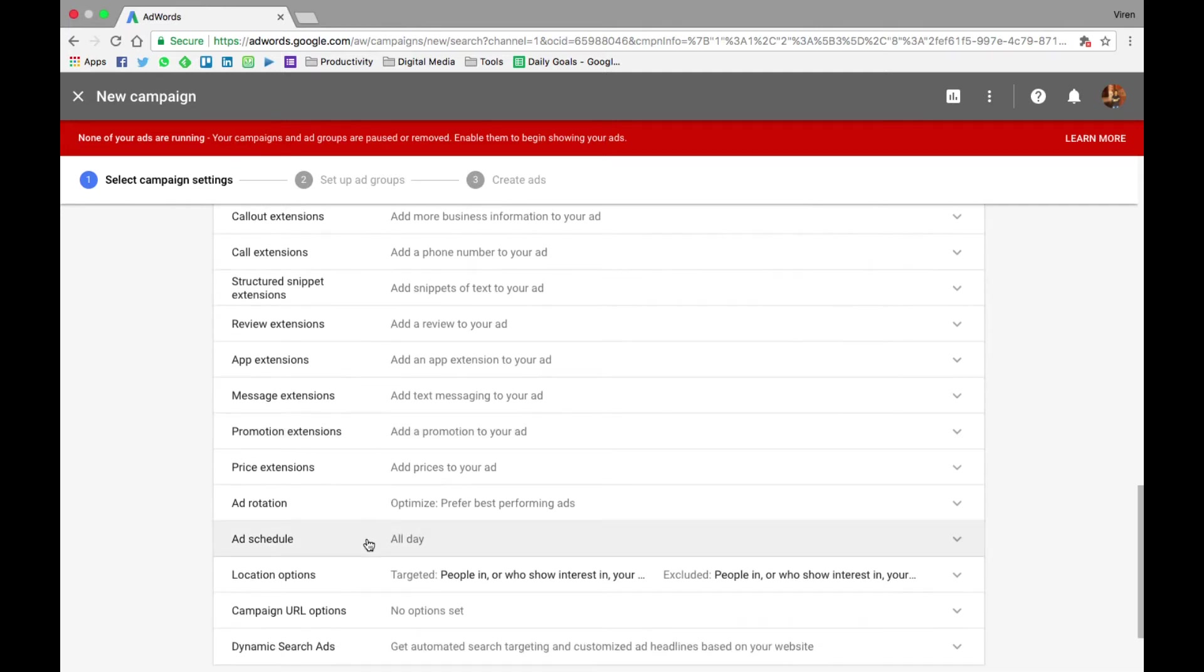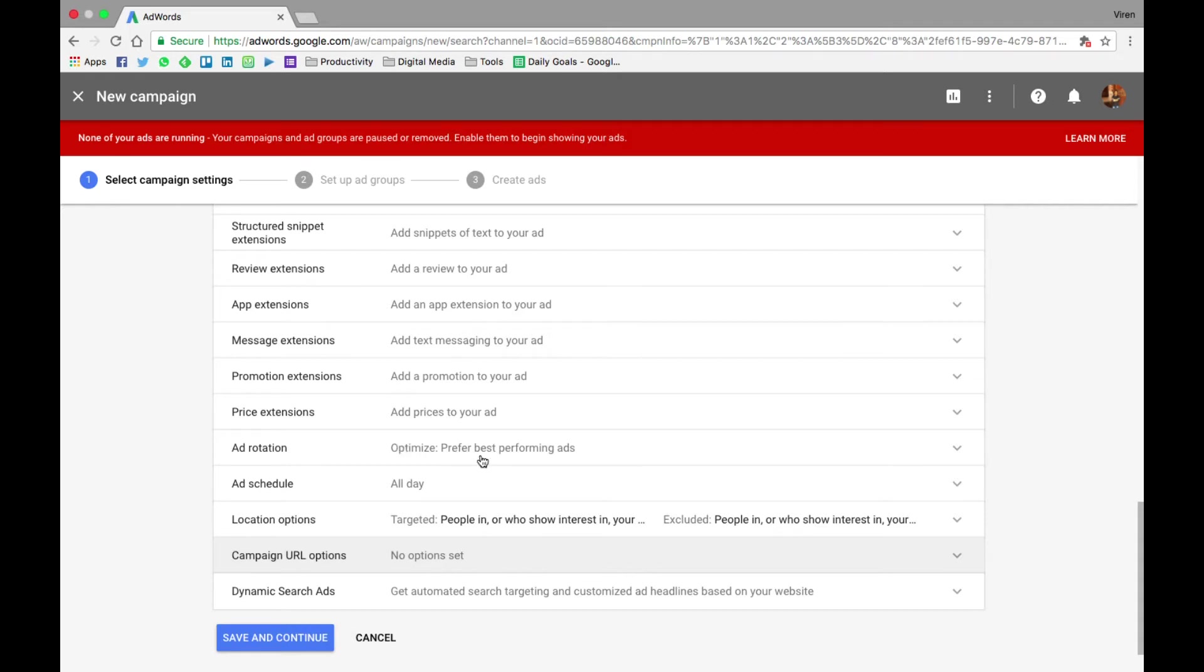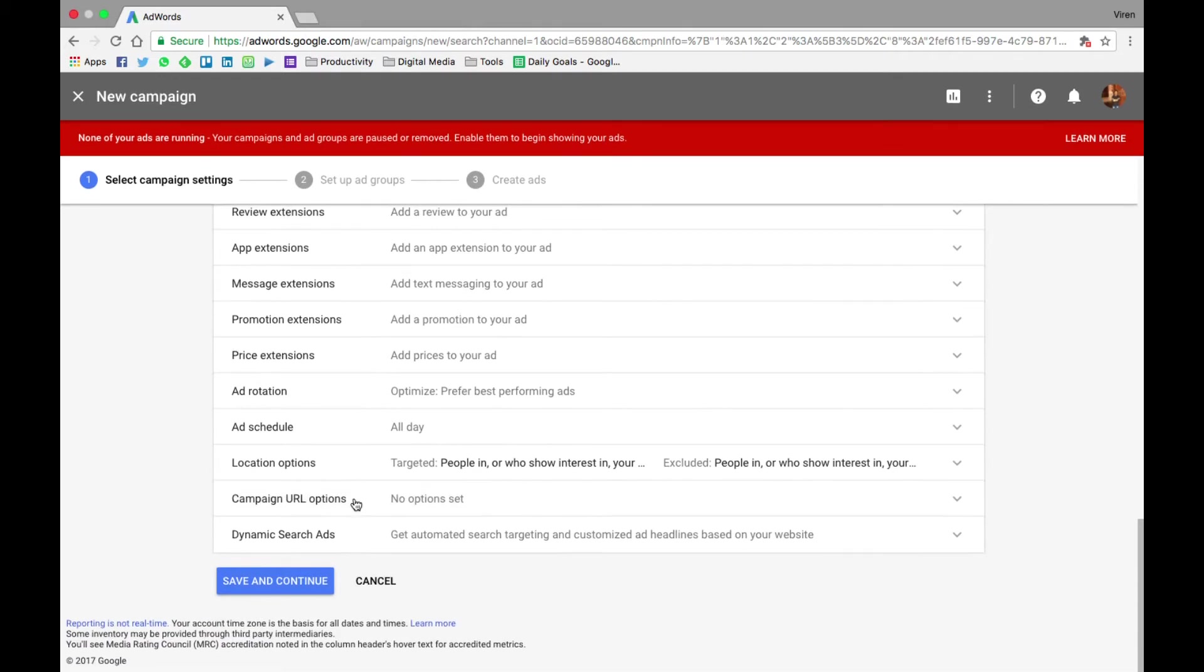There are more settings as well. So you can add a lot of these things. You can schedule your ad for certain time of the day or certain days of the week. You can have rotational settings. That means that if you have multiple ads, you can decide how Google will give more preference to one ad over the other, or do you want them to distribute all your ads evenly. You can add campaign URL options. What this means is that you can add a template. You can add basically UTM parameters to your campaign so that you can track what is the traffic coming from this particular campaign.